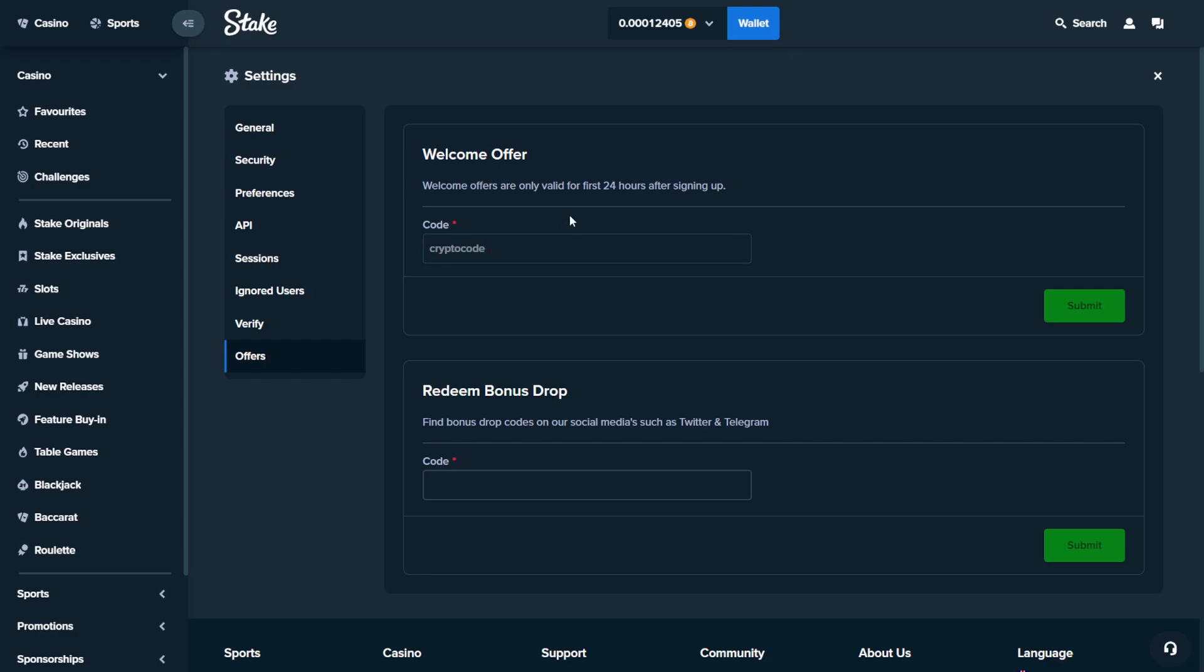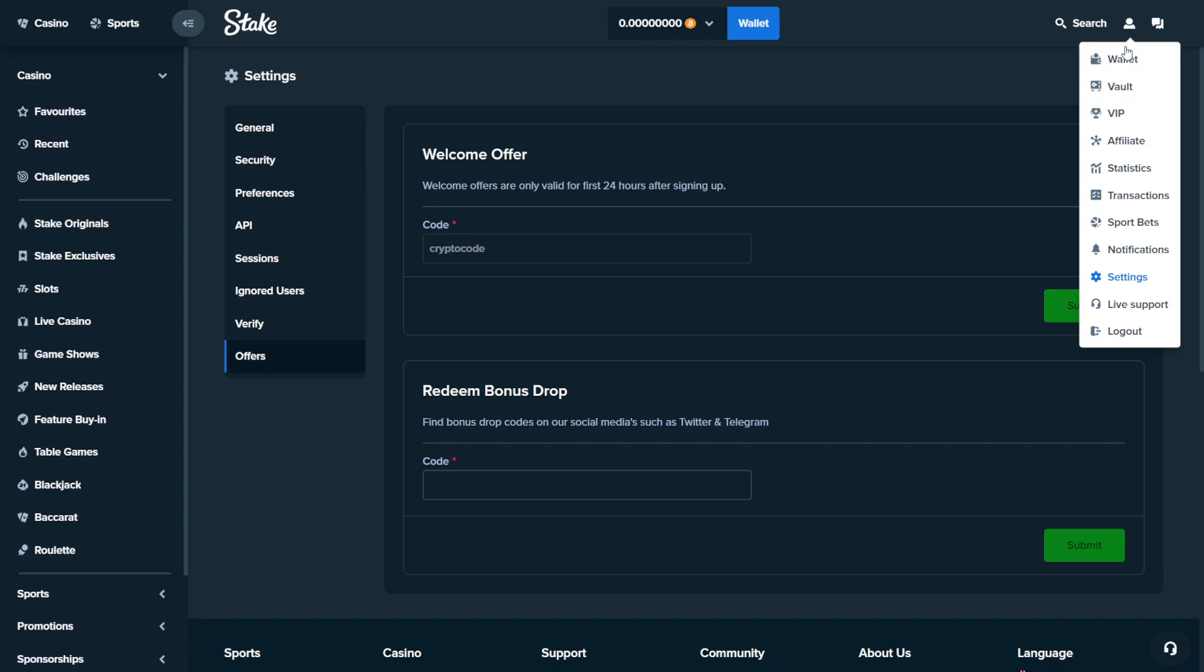It could be more than $20 depending on what the Stake offer is at the moment. So sometimes it could be $400, $500, but I just know that when I got it, it was $20 and it won't show up in your balance right away. You will have to go to your settings again,